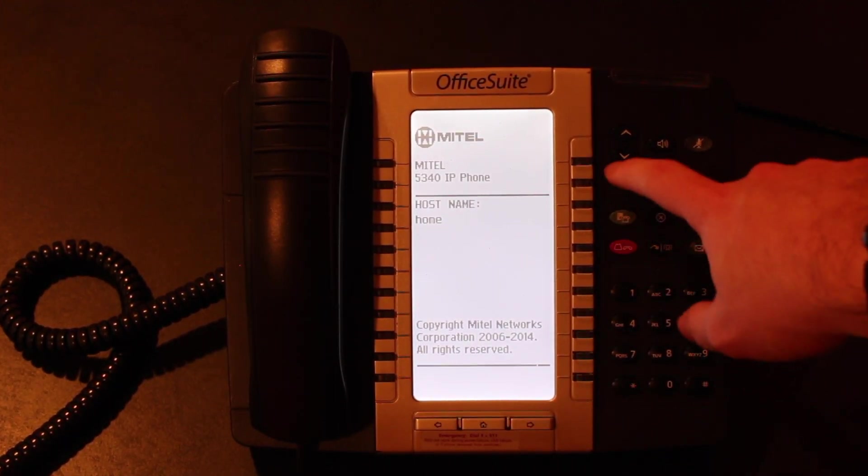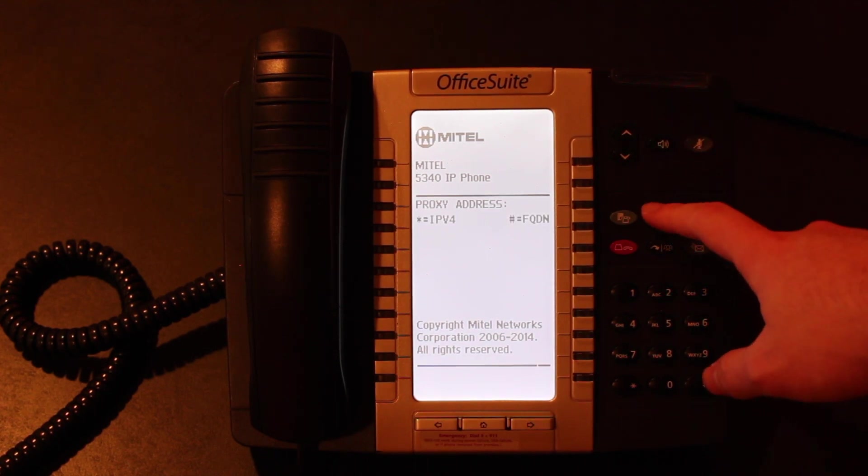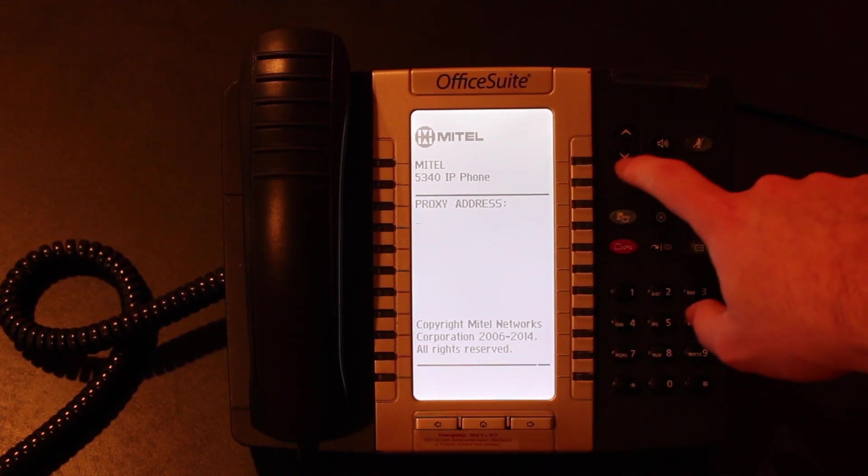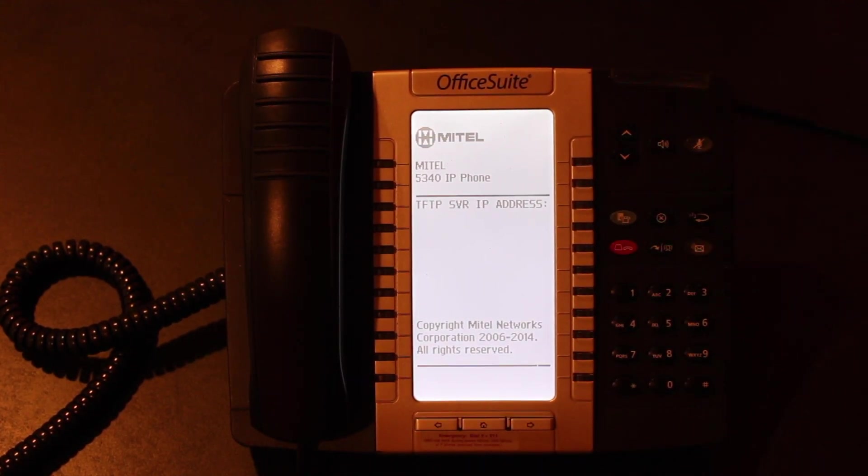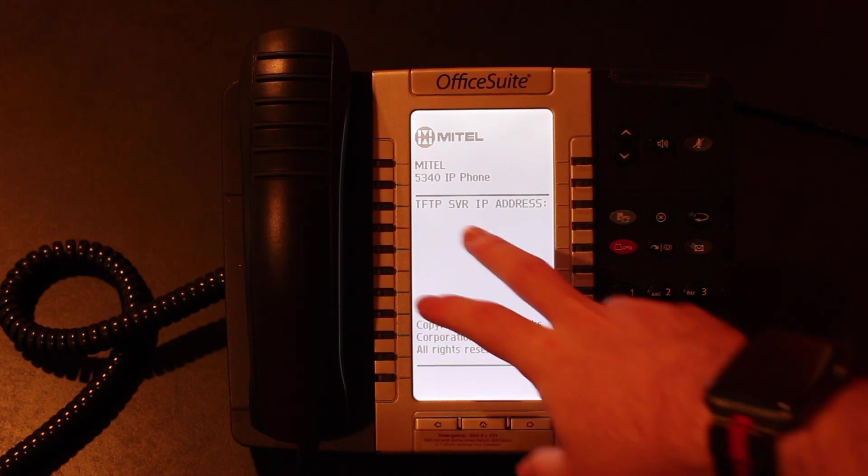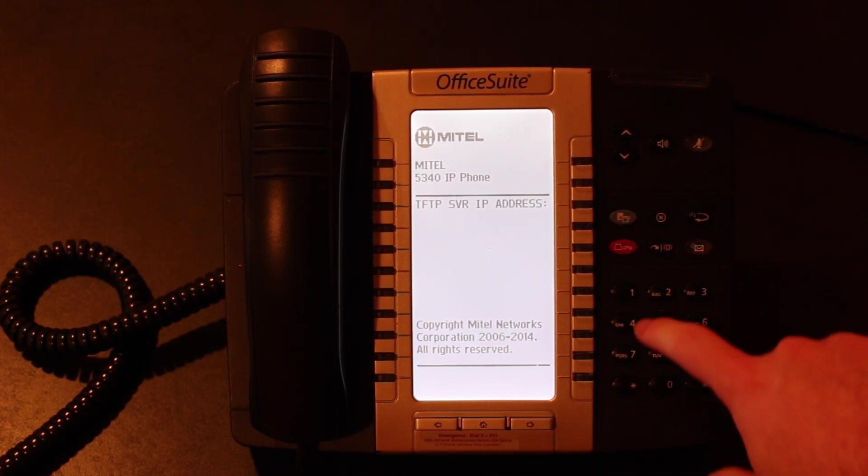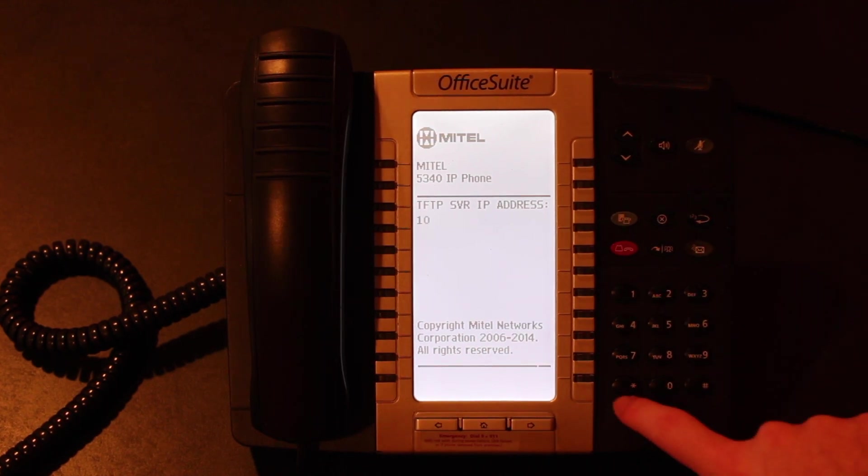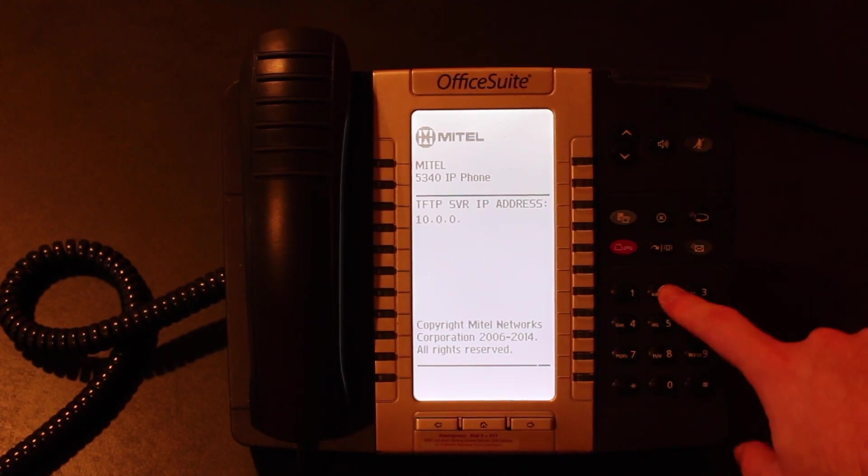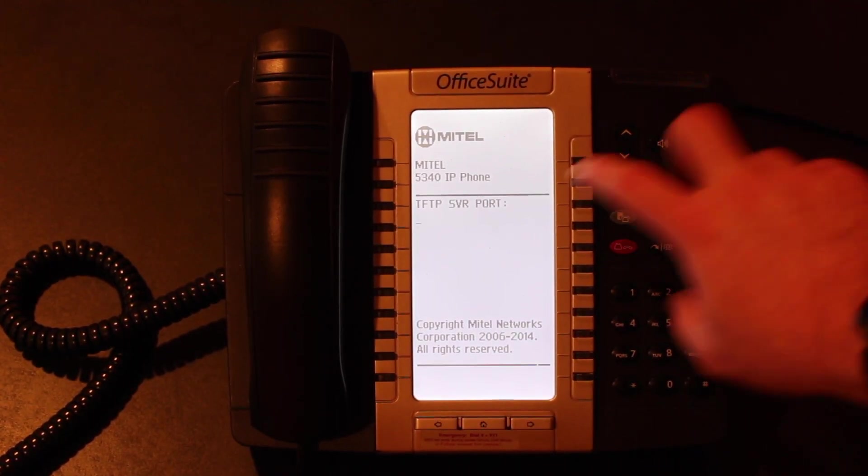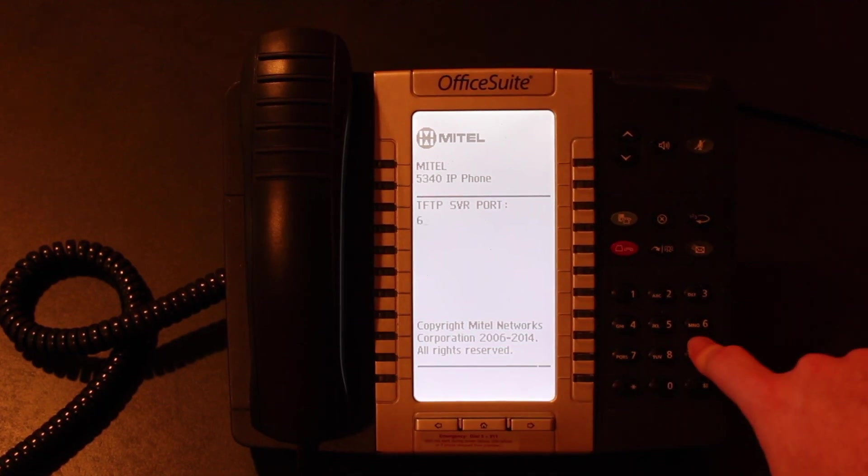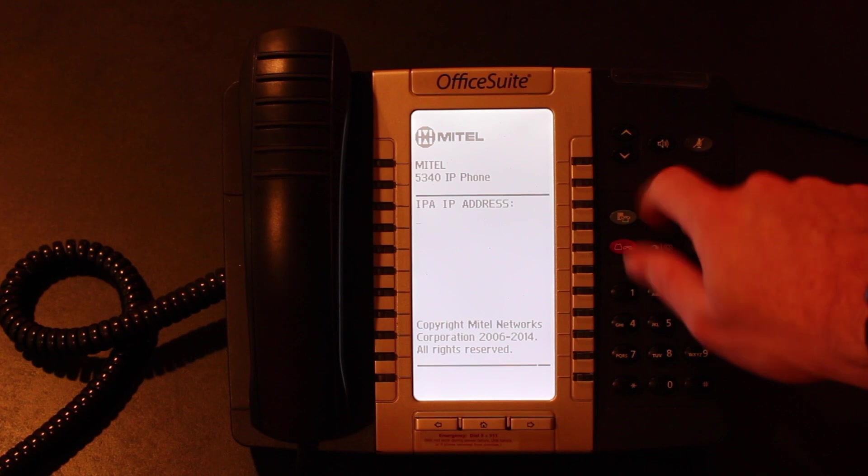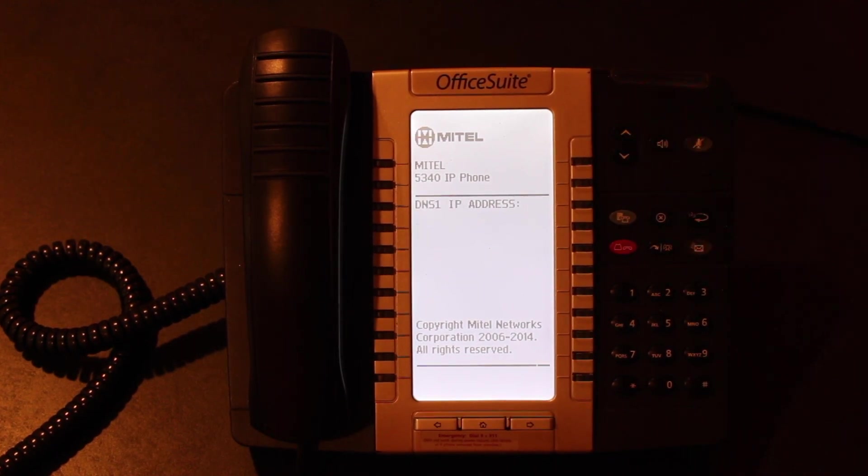At that point we're good. We're going to hit down to continue. It's going to ask you for your proxy address. You're going to hit star for IPv4, but then skip this section. You're not going to enter an IP address here. You will, however, enter the TFTP server IP address, and this is what your internal IP address will be in global settings for endpoint manager. So in our case, as you saw, our IP address is 10.0.0.204. TFTP server port by default is 69, so you're going to want to enter that there. IP address is something you're going to skip, you're going to continue.